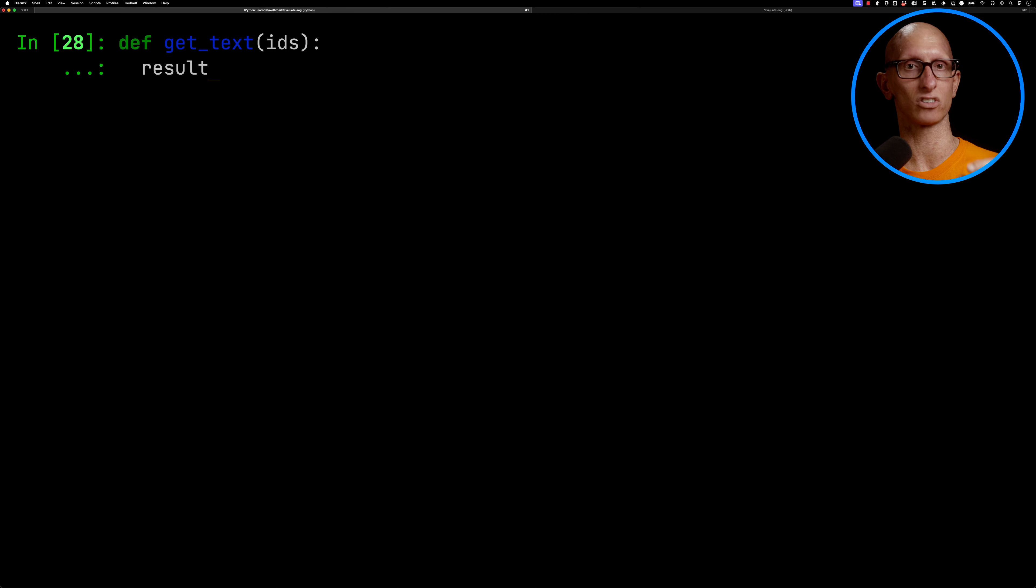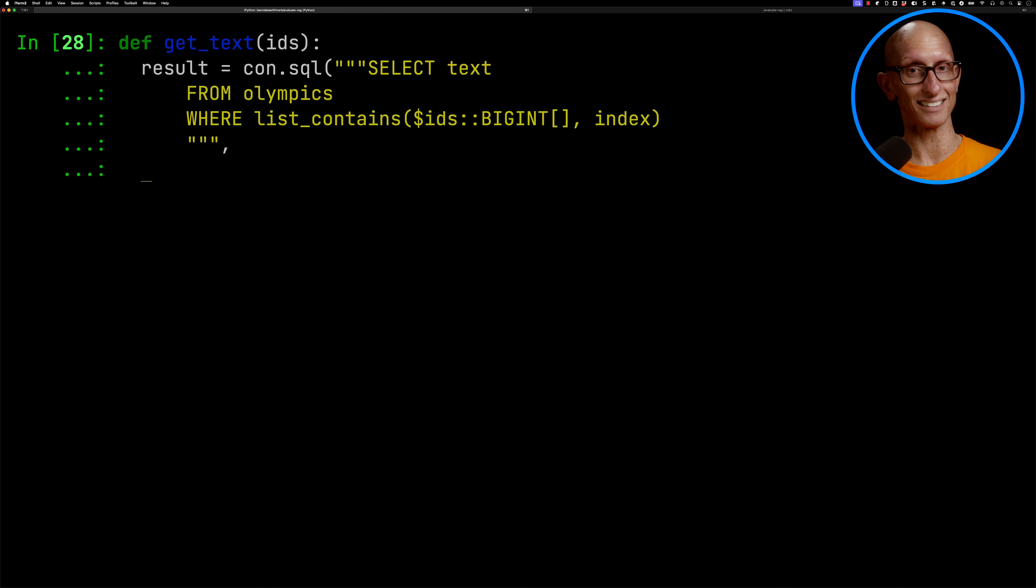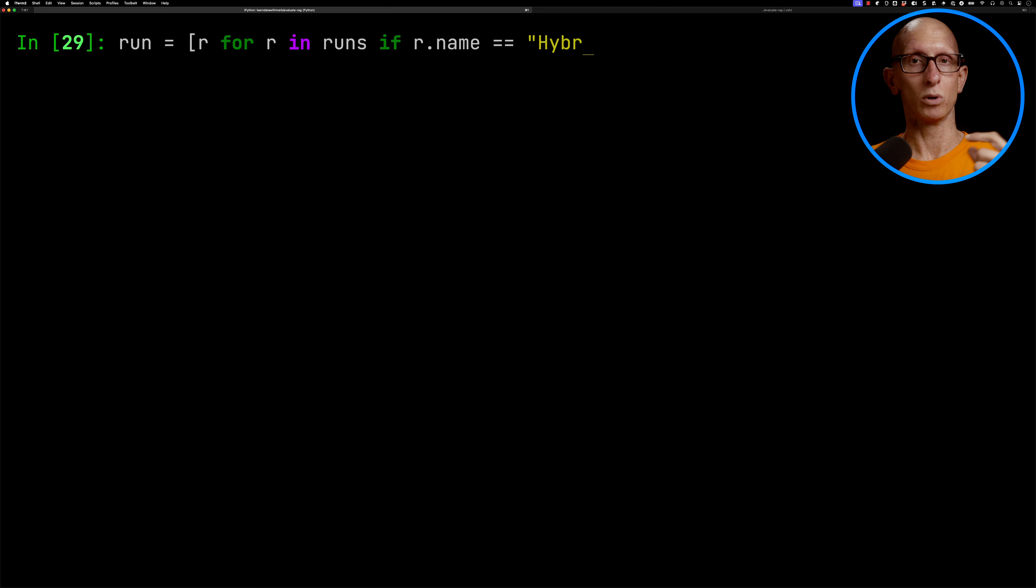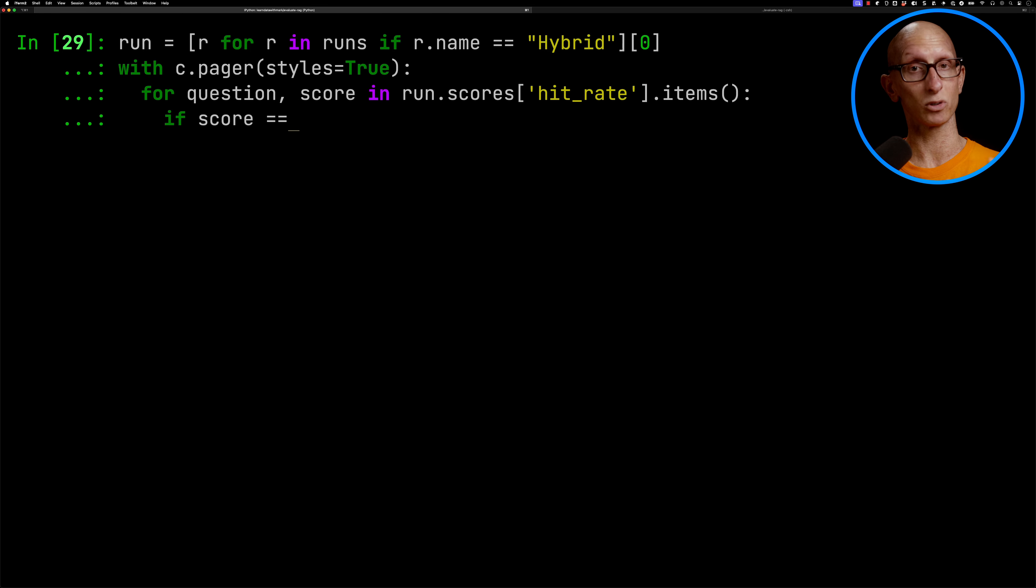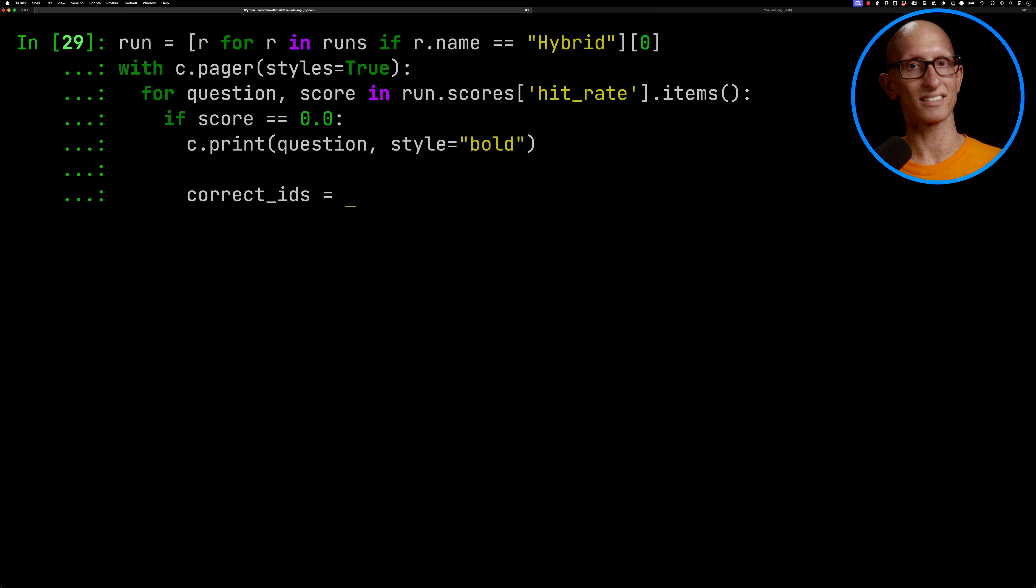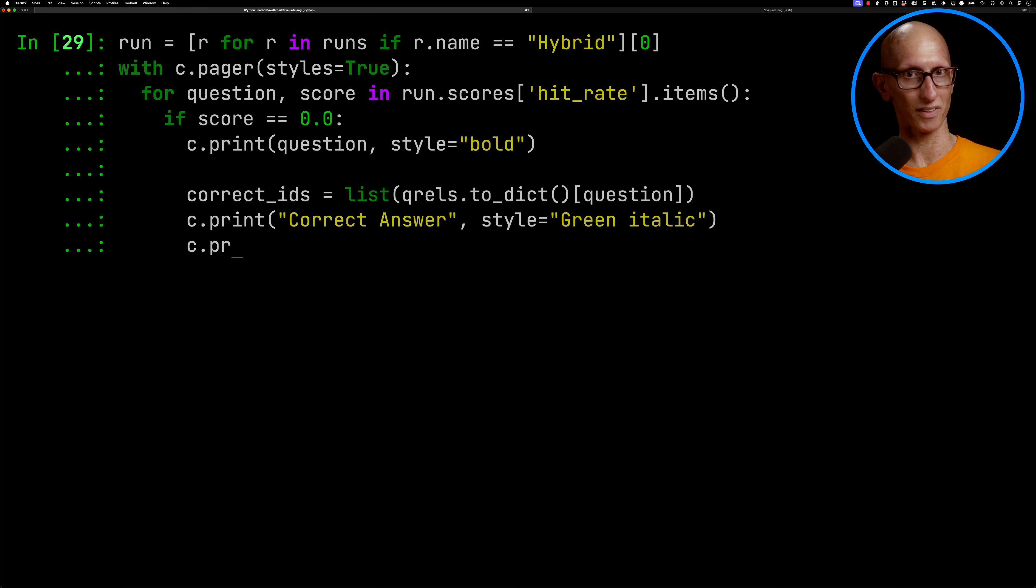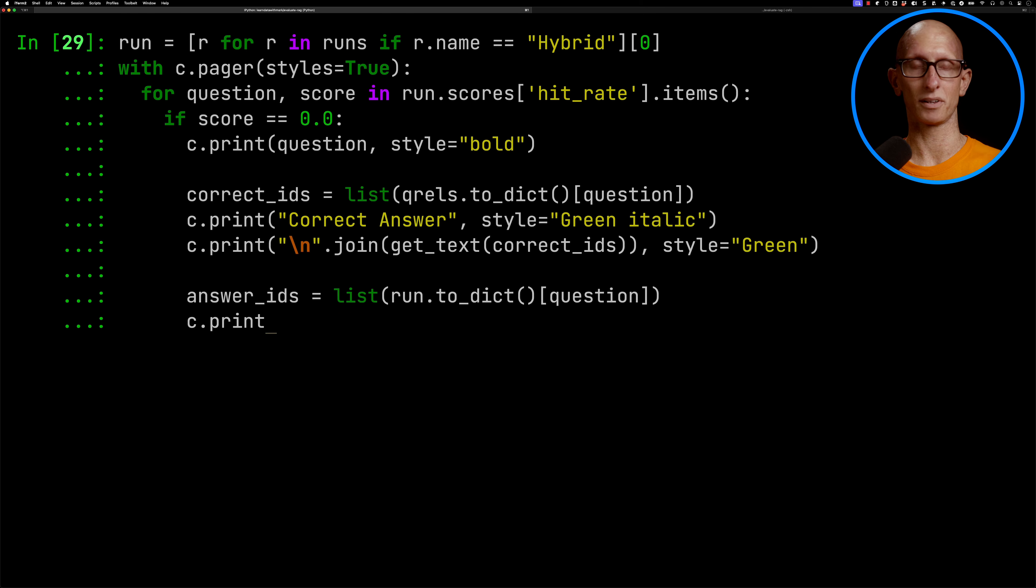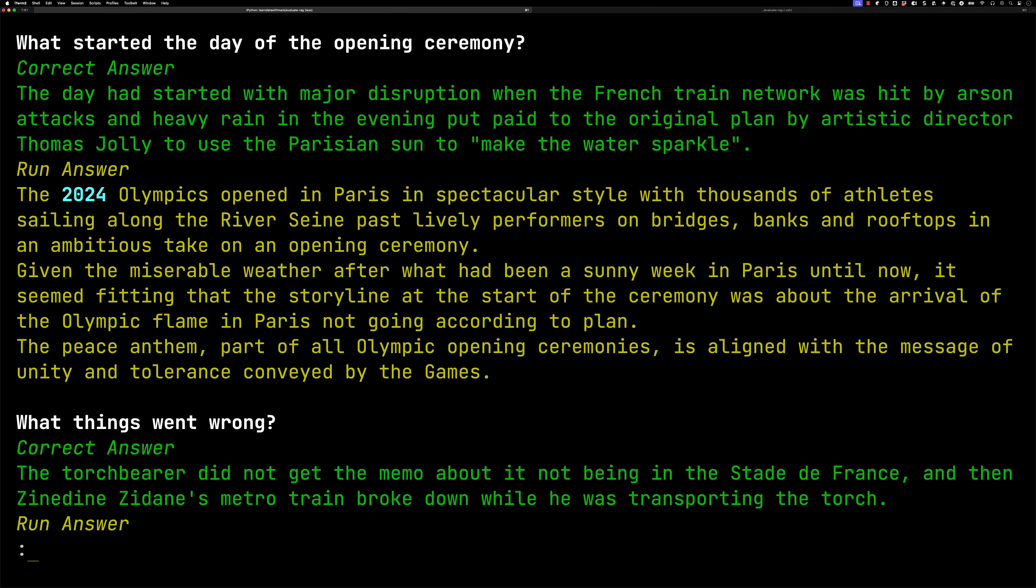So we're going to write ourselves first a function called getText. What that's going to do is look up the text for an array of IDs that we passed in. So remember, we're using those indexes everywhere, so we're going to pass those in and get ourselves the actual text. And then we'll look up the hybrid run. We'll iterate over all the questions for that run, and we'll check if the score is zero, so if we got it wrong. Let's print out the question. We'll go and look up what are the correct IDs from the QRouse instance, and we'll get the correct answer, and we'll get the text for that. And so we'll print that out. And then we'll go and get what did we think the answer was, and we'll print that out as well.